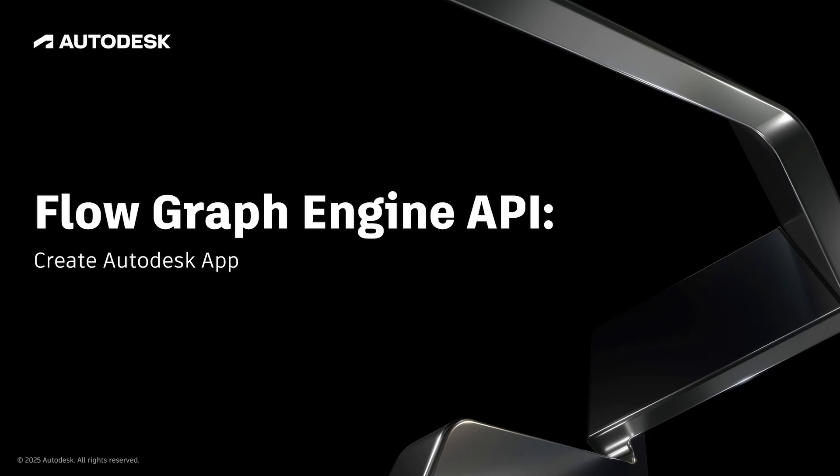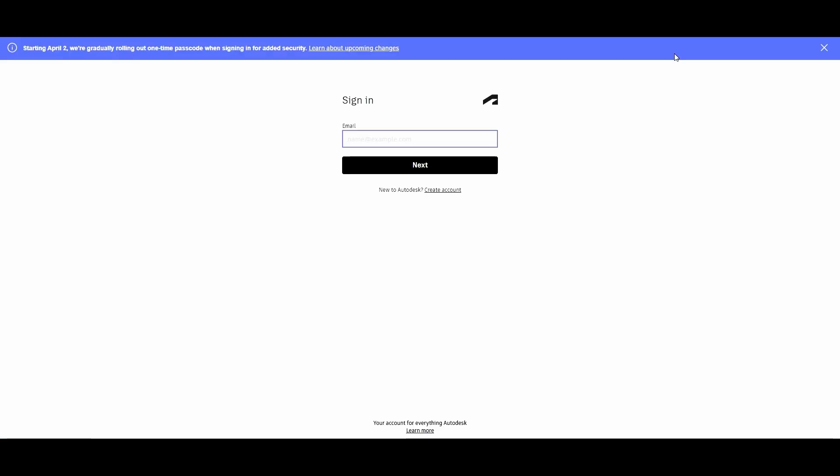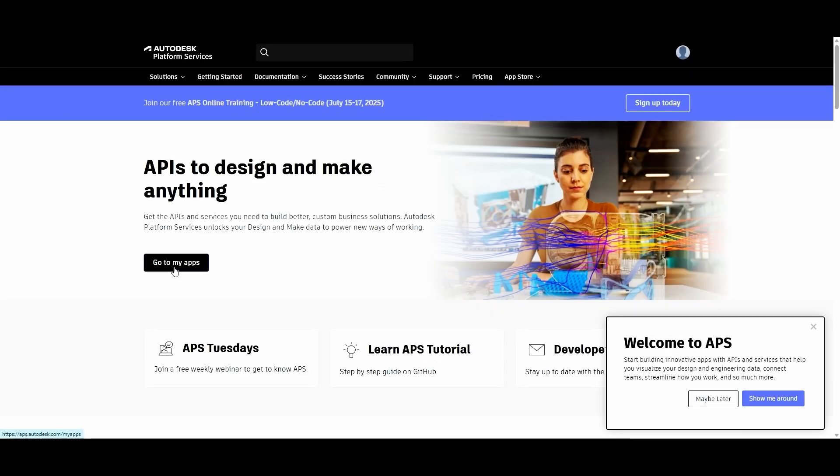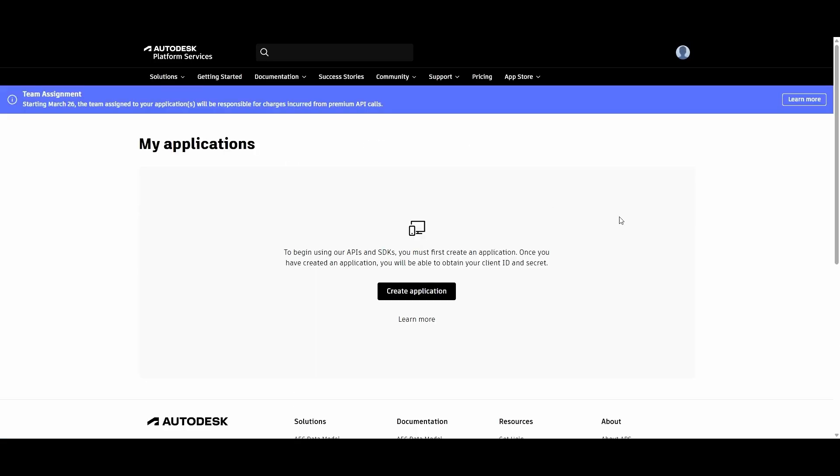Now that we've got that all ready, we're going to create an Autodesk app. To sign up for an app, navigate to aps.autodesk.com. That's Autodesk Platform Services. You'll need to sign in to your Autodesk account in order to create an app. If you don't have an account, you can create one here. Once you sign in, you can click to go to My Apps, and if you don't have any applications set up, you'll be invited to create a new one.